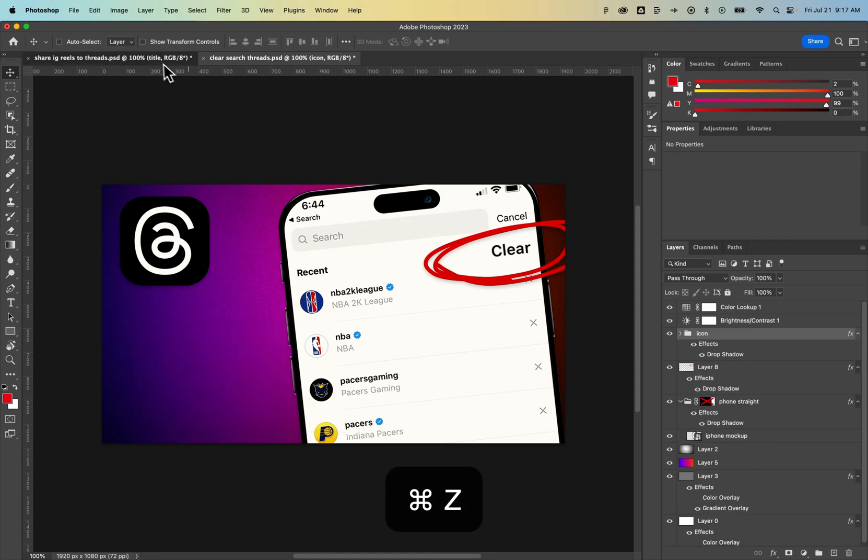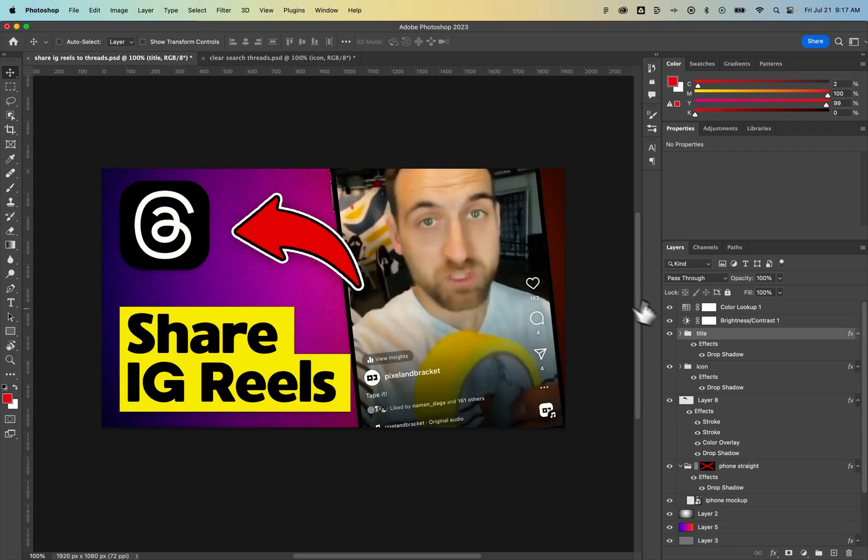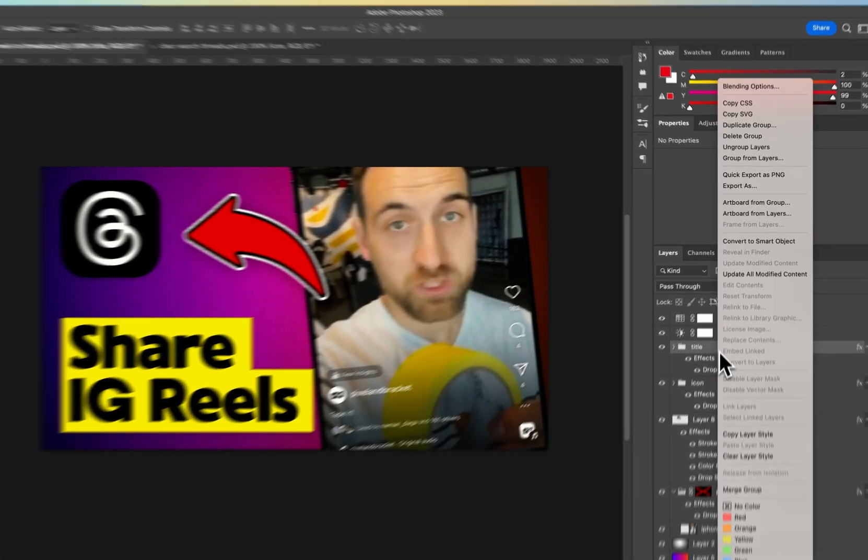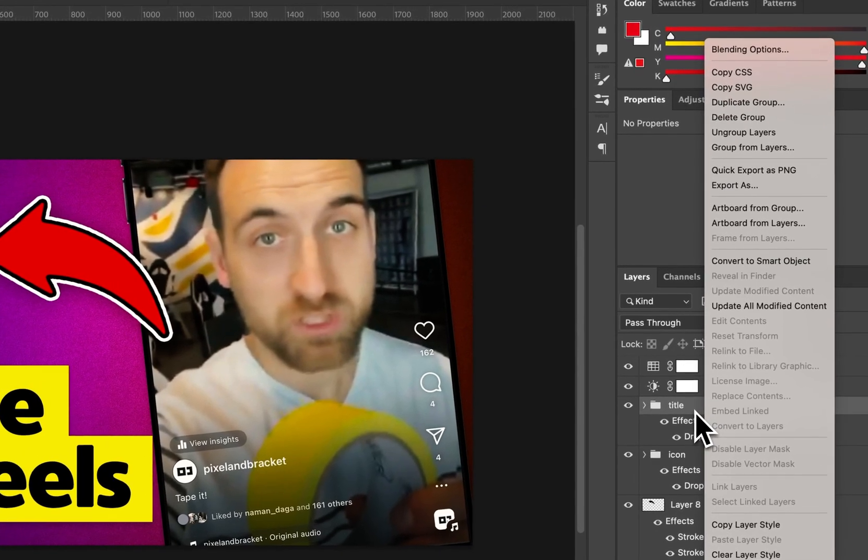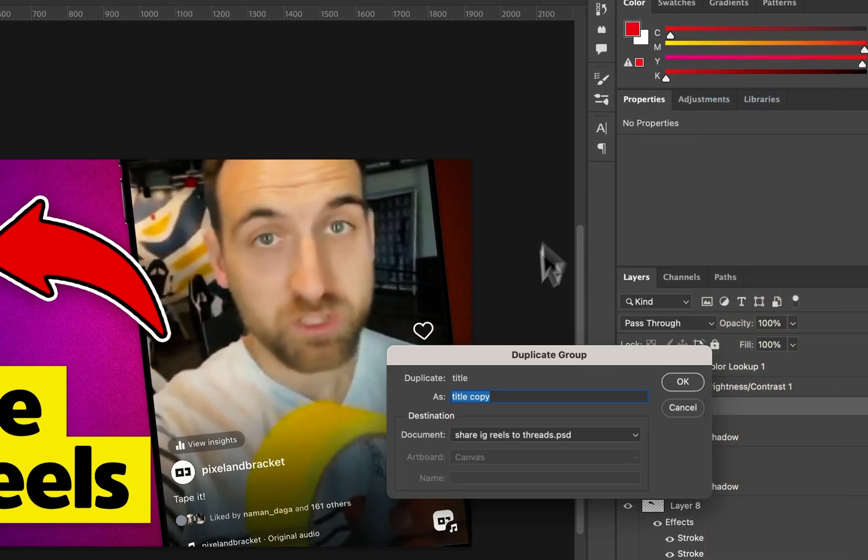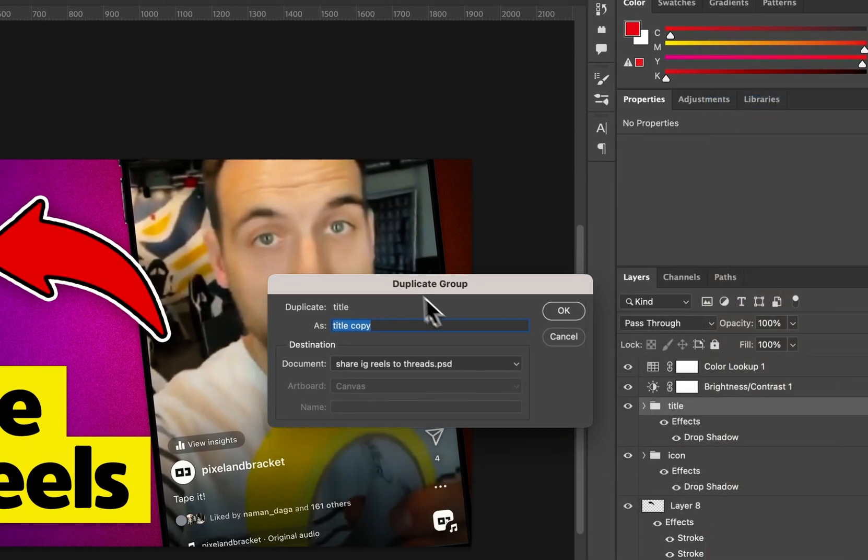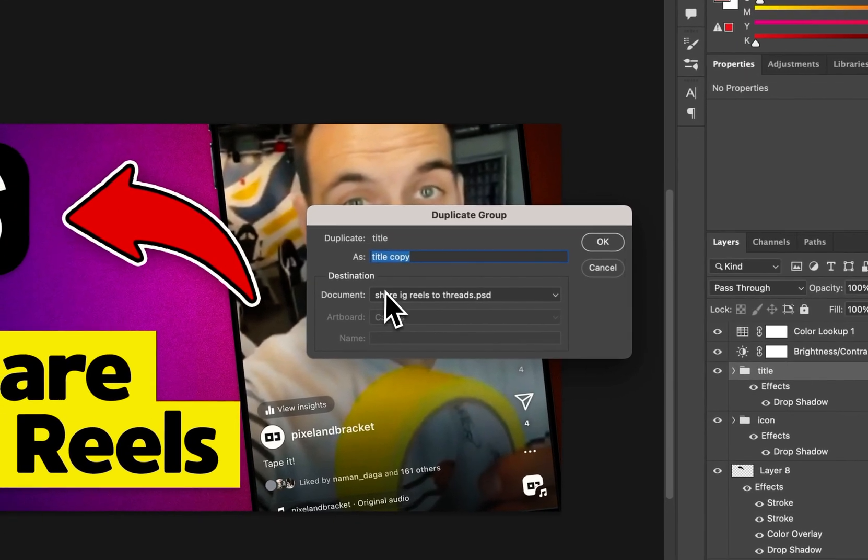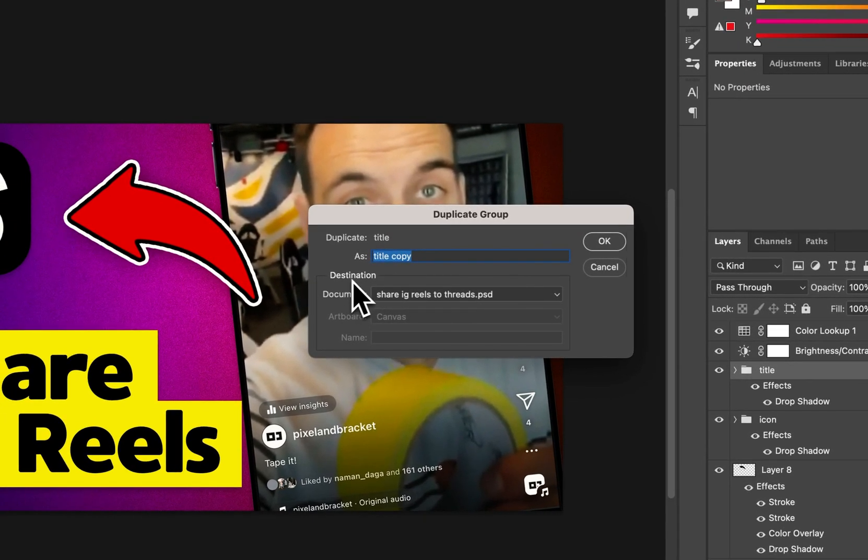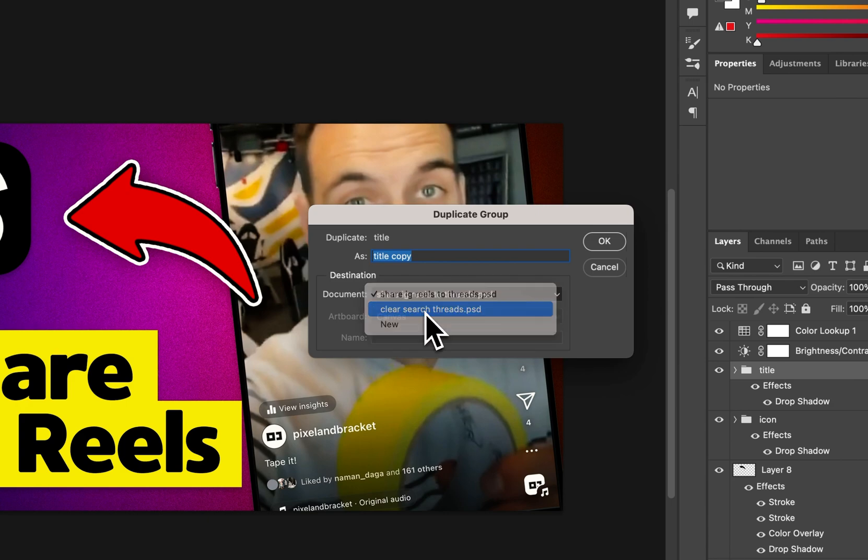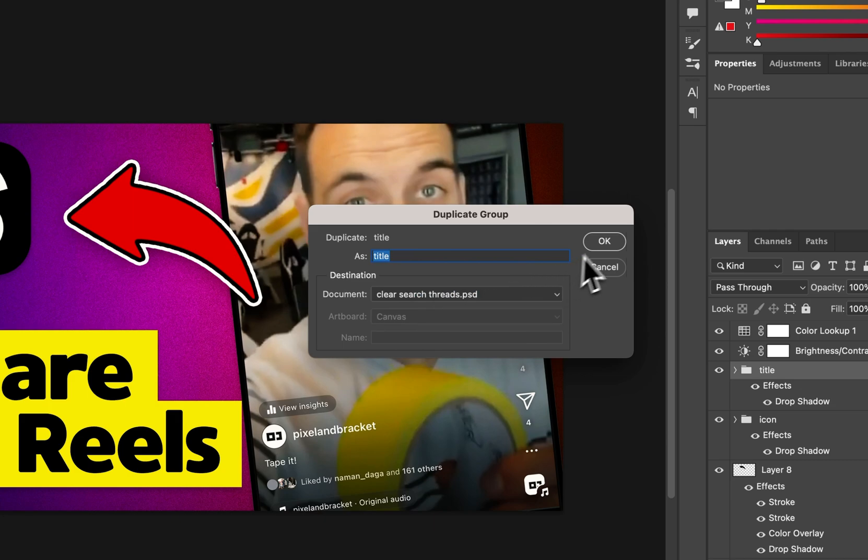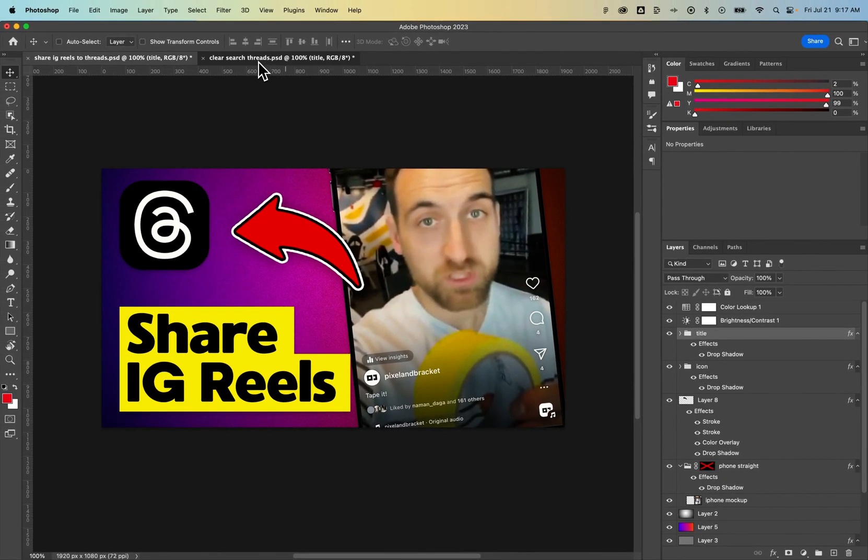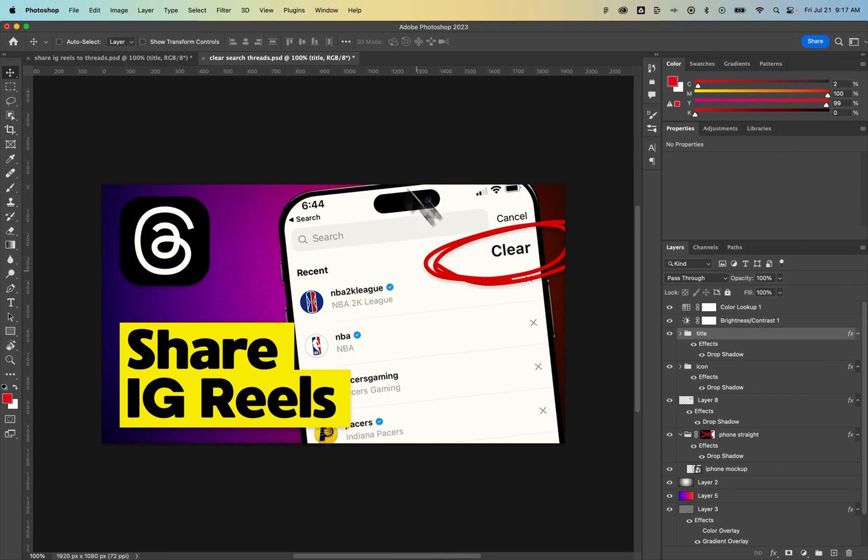Now another way to do this is to right-click on that title, or right-click on that group, and then go to Duplicate Group. And inside of Duplicate Group, this pulls open a dialog box, and it allows you to duplicate it to a specific destination. In this case, I could go to that other Photoshop document and hit OK. And when I go back over there, I can see it duplicated that into the same spot.